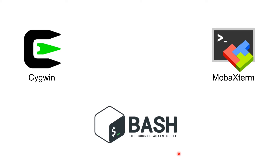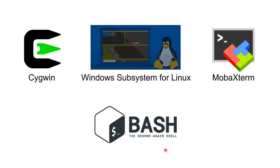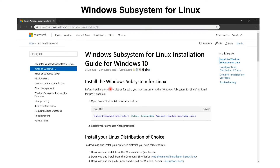But there's a new kid on the block: Windows Subsystem for Linux, or WSL. This has been available since around June or July of last year with the Fall Creators Update. If you already have that installed, all you have to do is activate this particular section in your operating system.